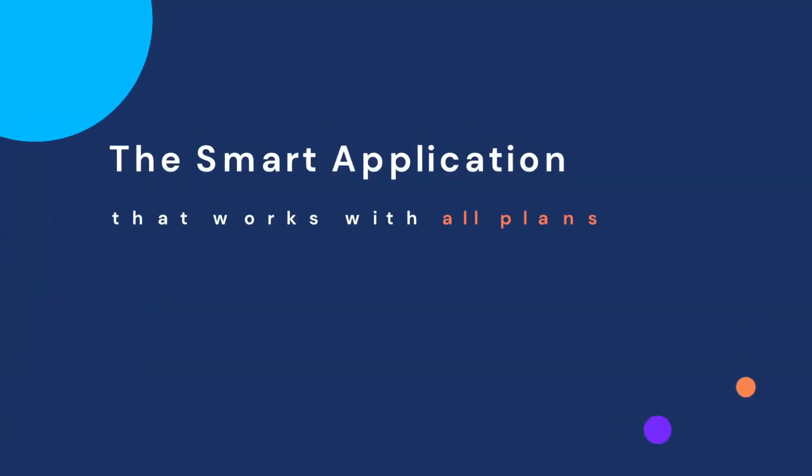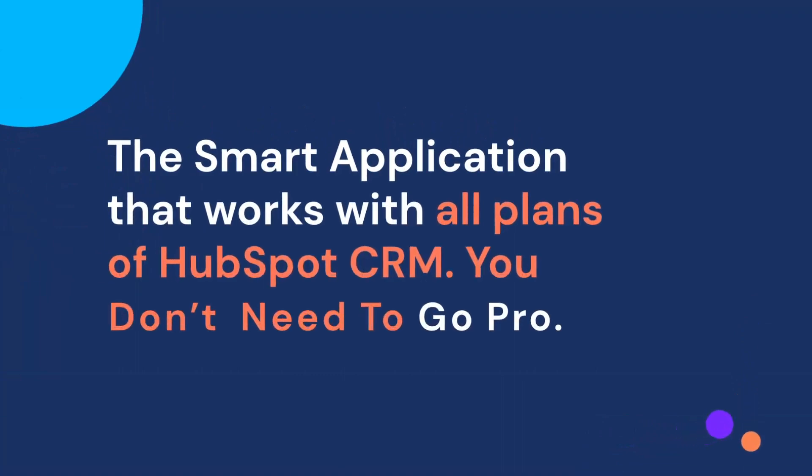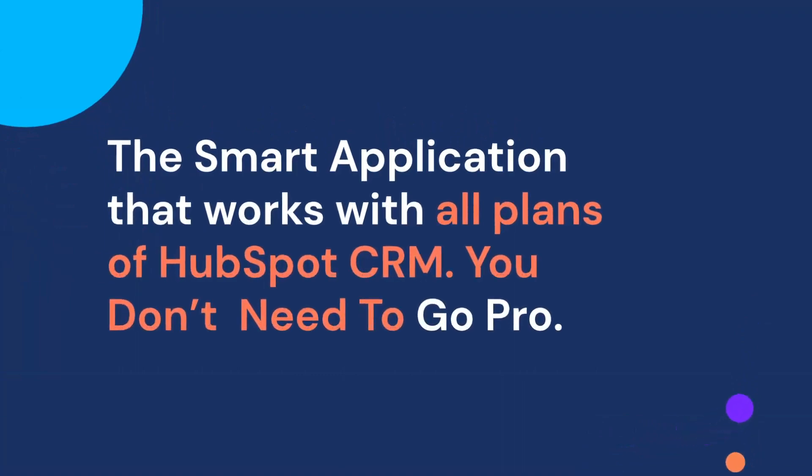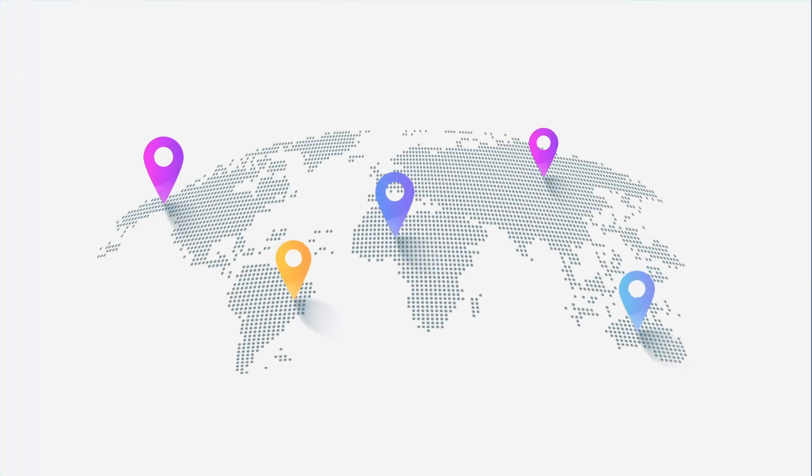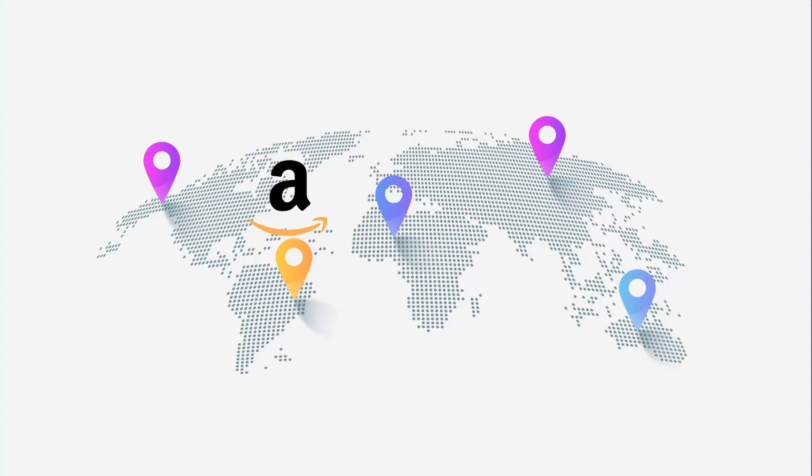Yes, it's a smart application that runs on free HubSpot CRM. You don't need to go pro. Moreover, with FormPay application, you can provide multiple payment gateways including Amazon Pay, Stripe, PayPal, Razor Pay and many more for multiple countries worldwide.